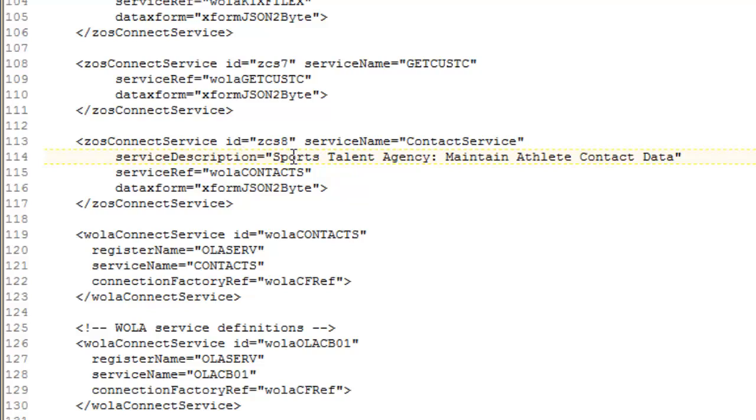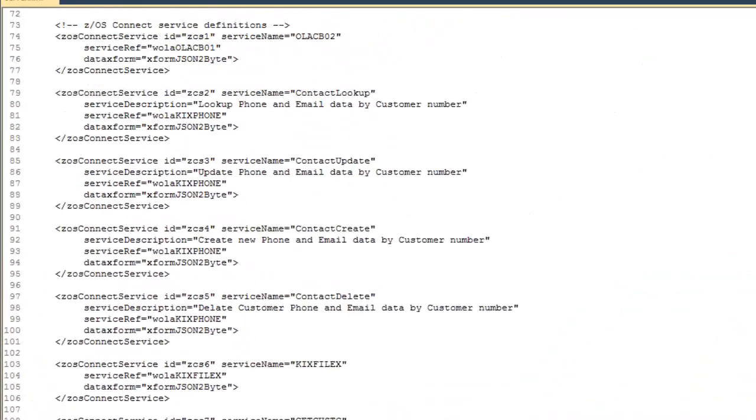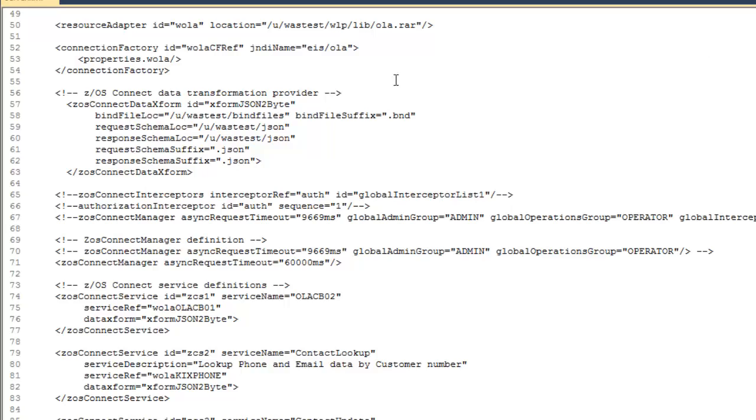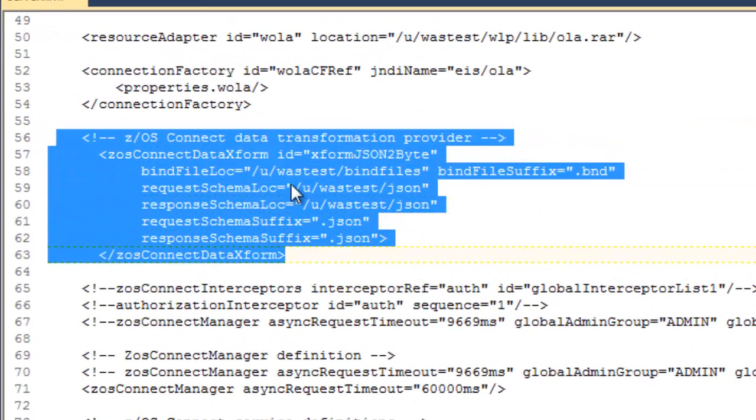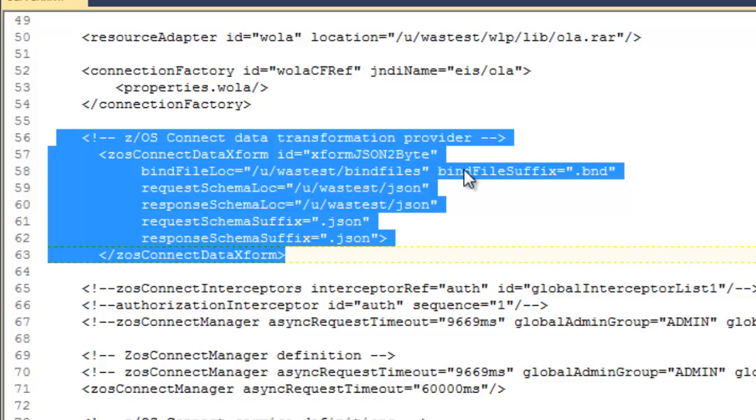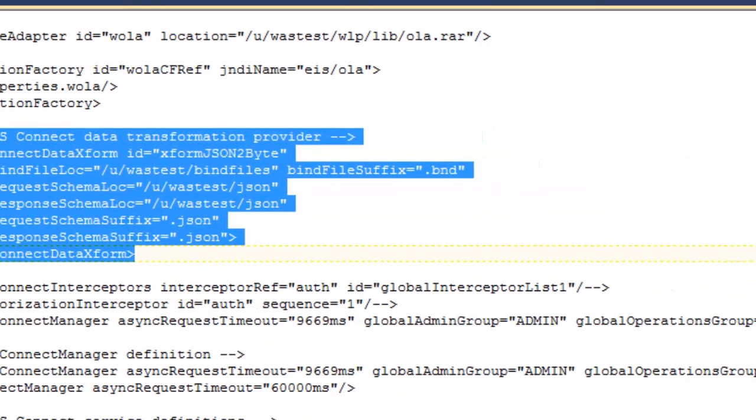Notice the service description: sports talent agency, maintain athlete contact data. And also notice the data X form, X form JSON to byte. This is pointing at an element above. This is X form JSON to byte, and this element defines where the bind file location is, the suffix, and where the request and response schema locations are and the suffix for those file names. Again, the file name is just the service name plus that suffix. That's it for the config, very basic straightforward.